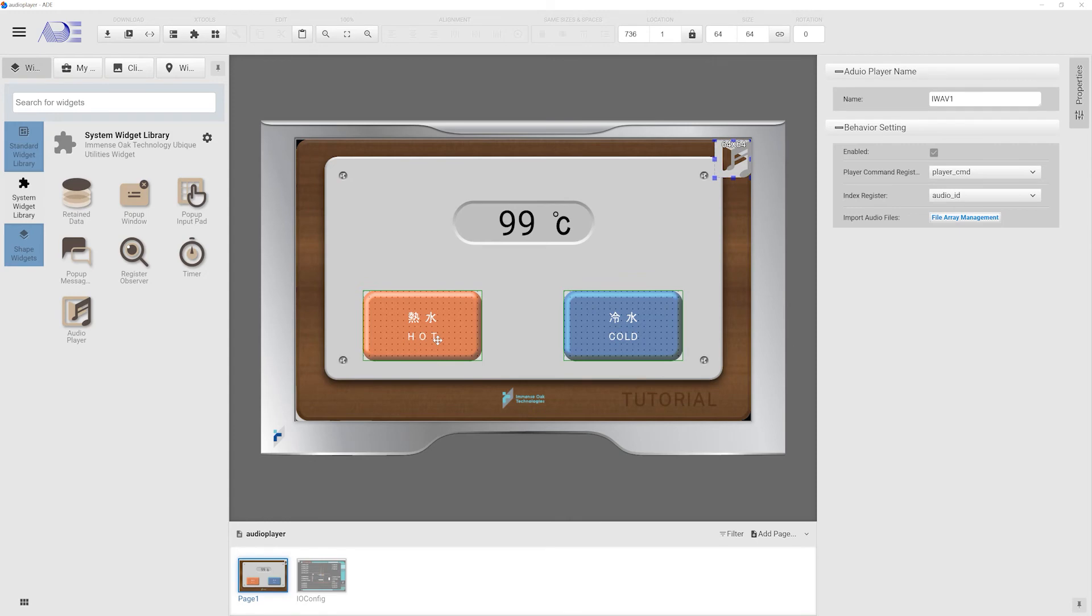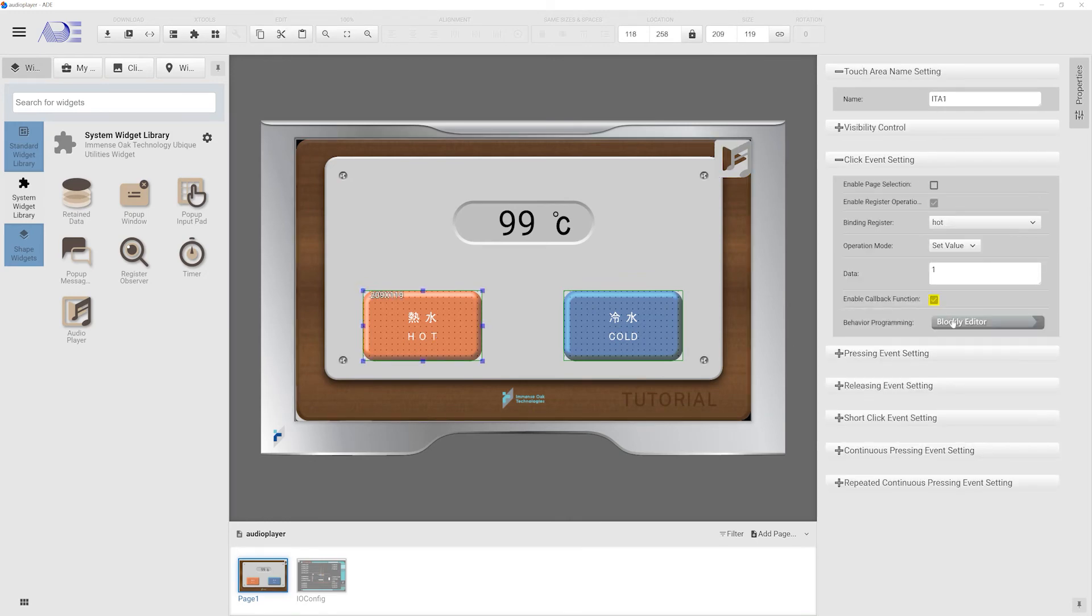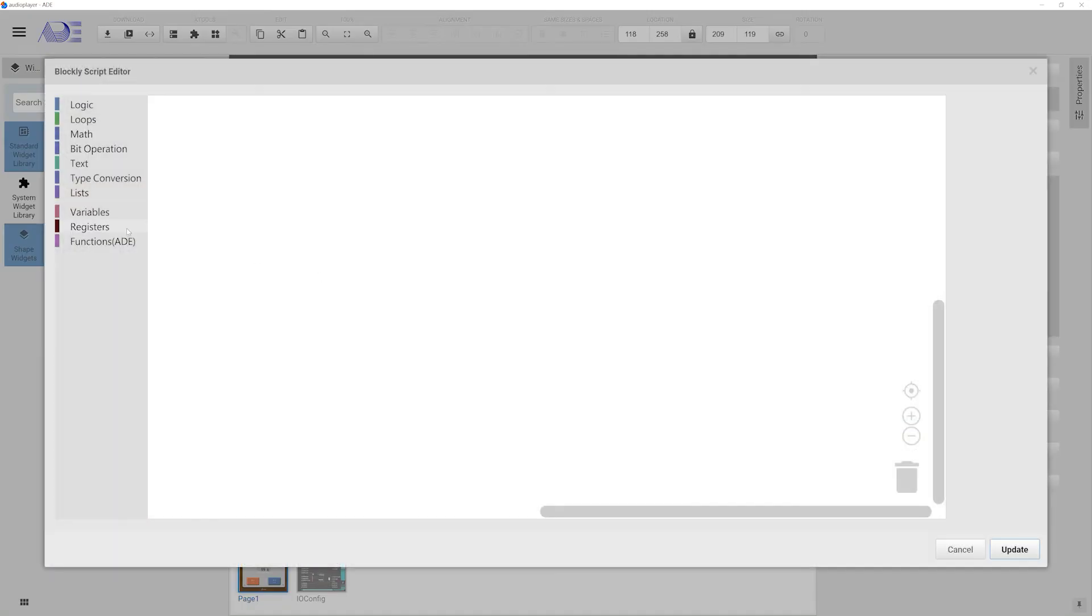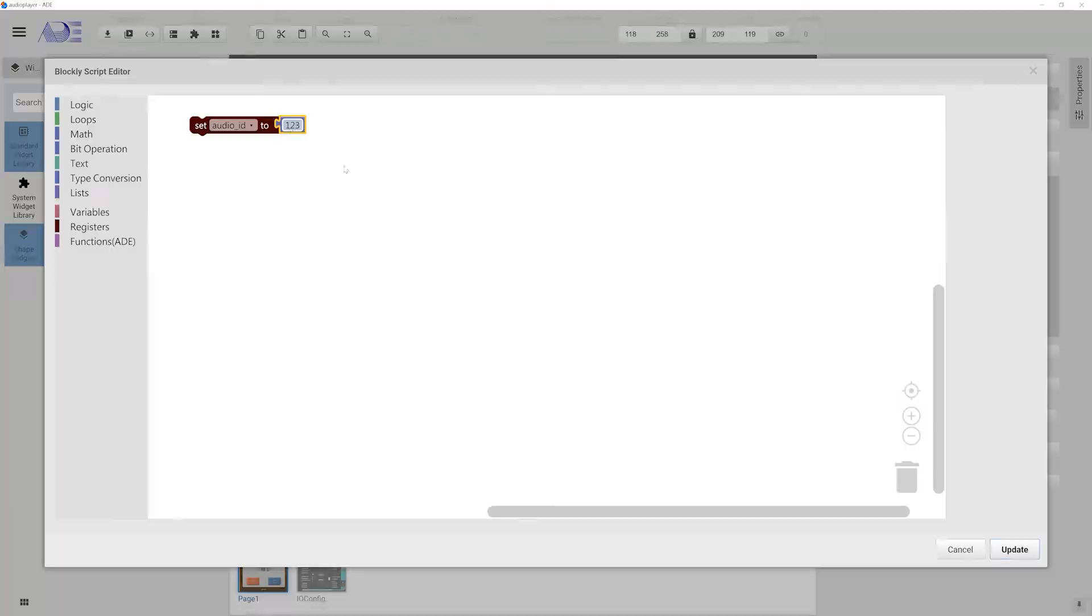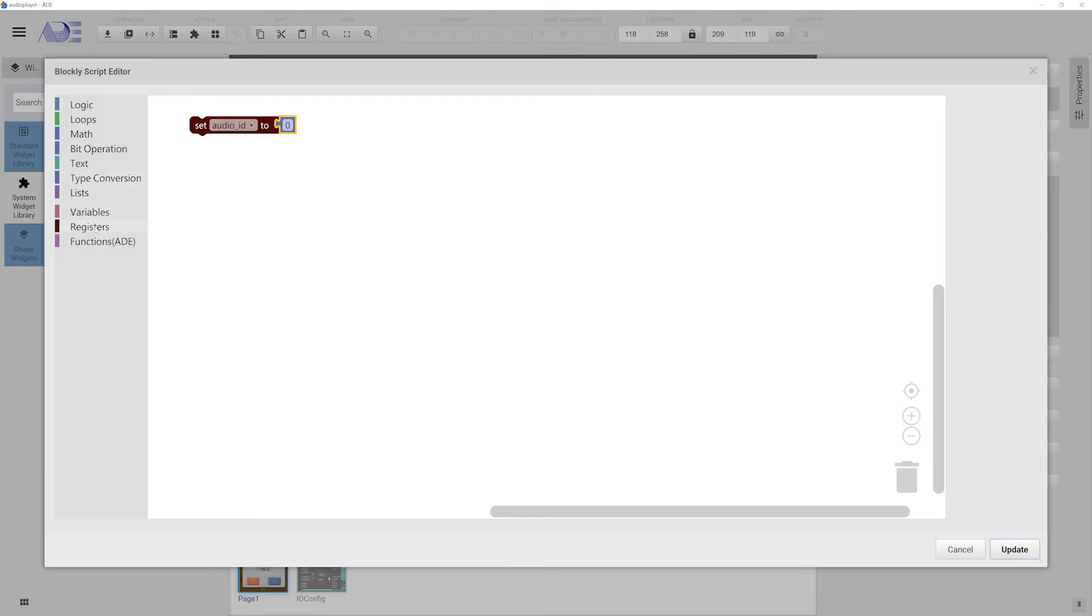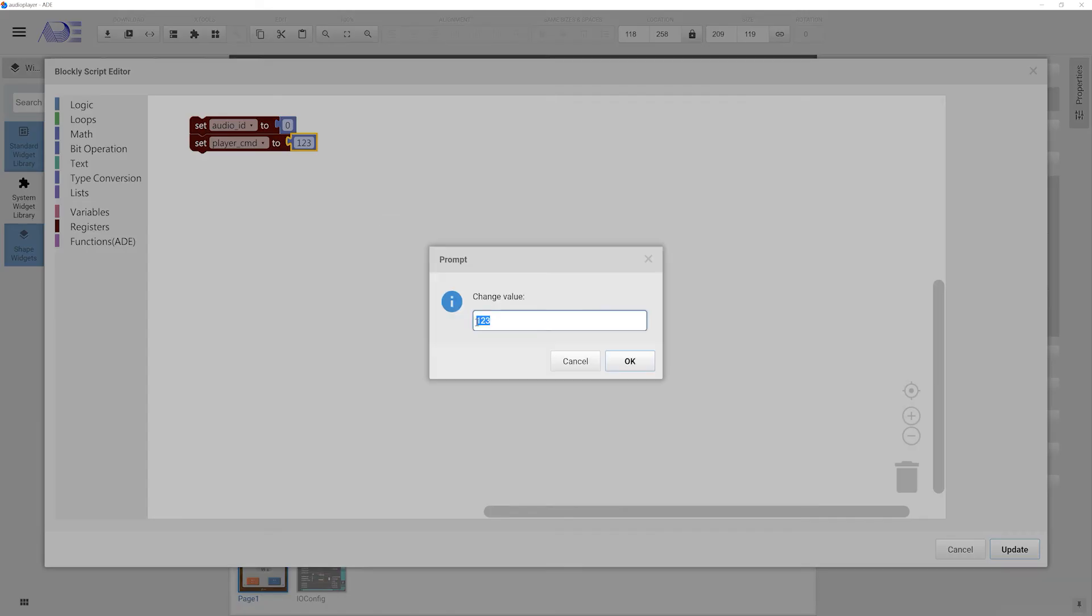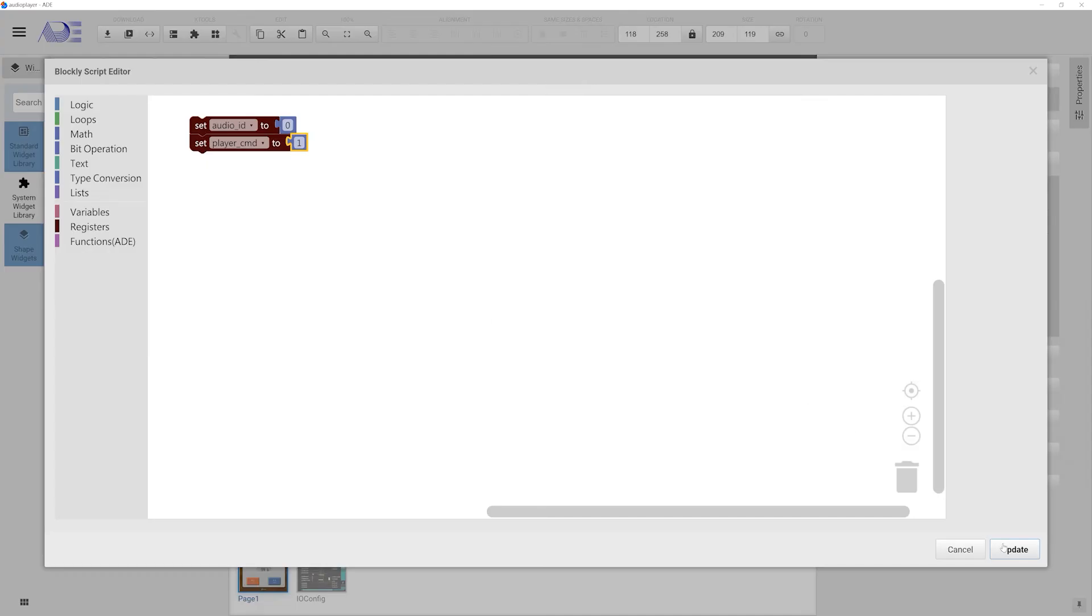Then we turn our attention to the hot water button. We use the graphic programming interface to set up the program. When this button is pressed, the audio file indexed zero will be played and the command is set to one.